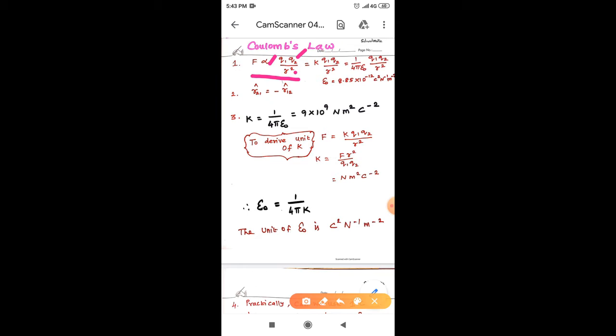The proportionality constant is K, and its value is 1 by 4 pi epsilon naught. Epsilon naught is the permittivity of free space or vacuum, and its value is 8.85 × 10⁻¹² C² N⁻¹ m⁻².